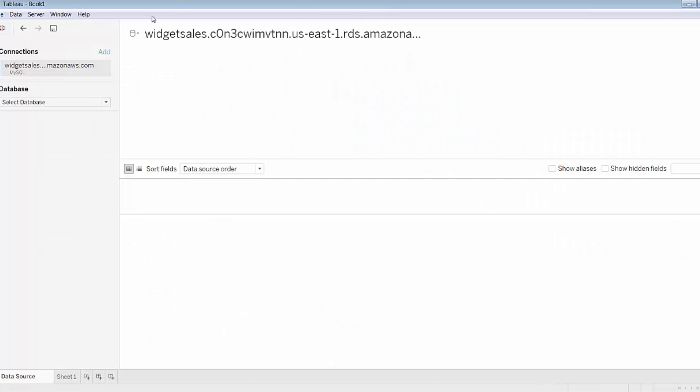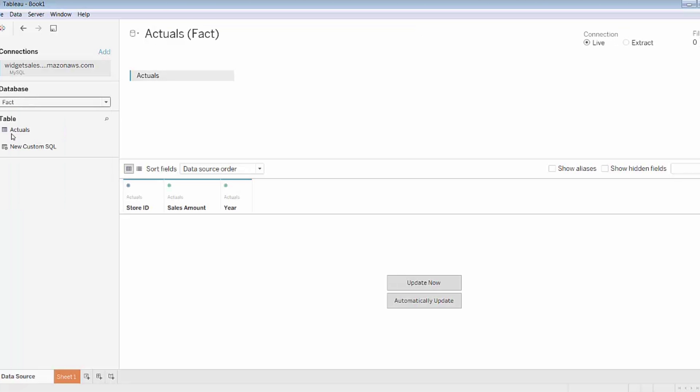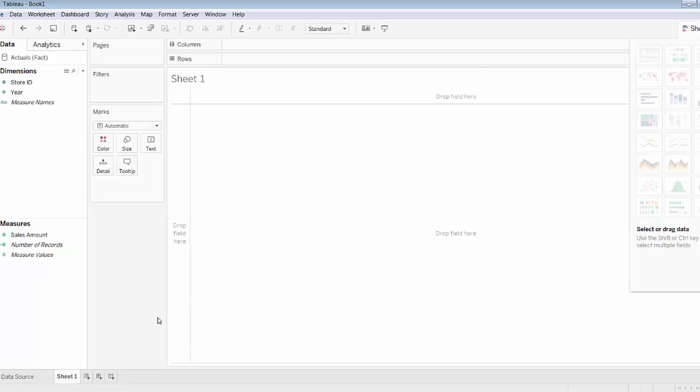Once I've accessed the server, I'll need to select and specify a specific database that I want to work with. I know in this case it's the FACT database so I'll go ahead and select that. There's only one table in this database so it's automatically loaded into my data pane on the right hand side here, and it contains three fields: store ID, sales amount, and year. The connection is a live connection to the database. I'll go ahead and navigate to a sheet to see what this data looks like in action.